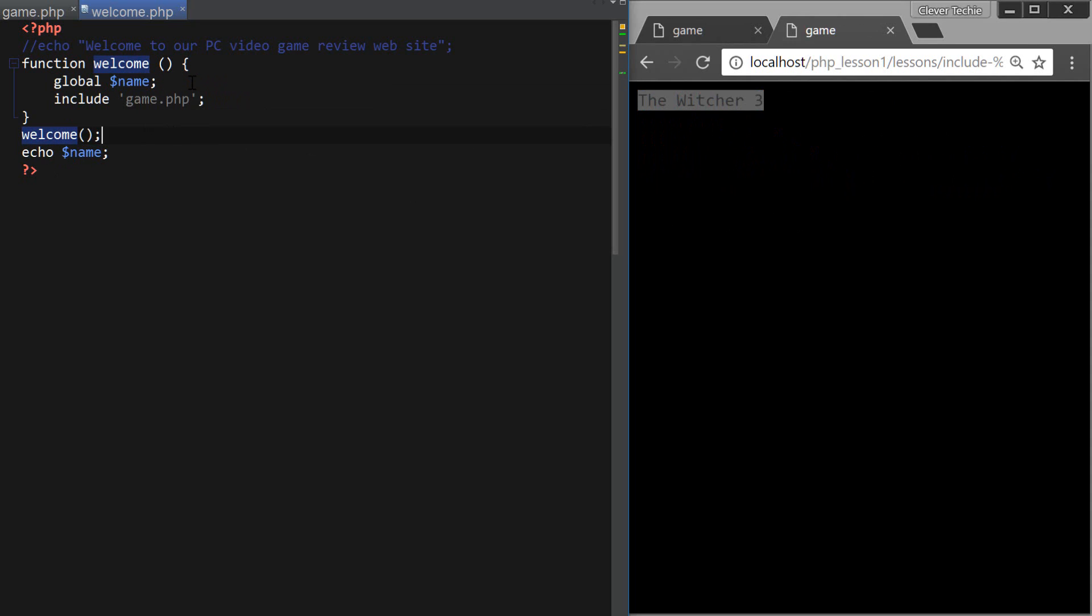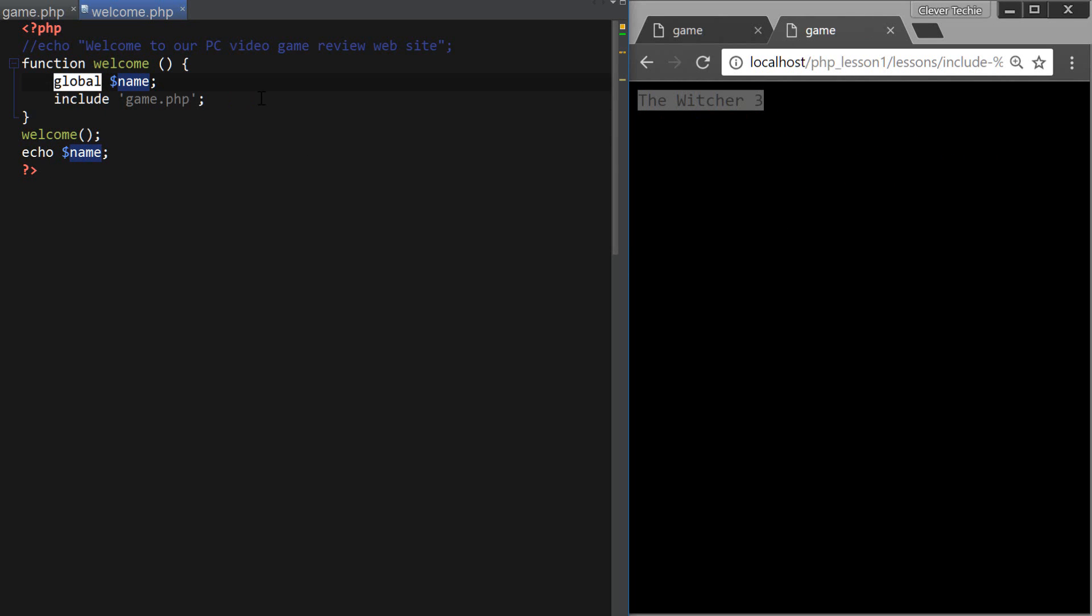So when we're including another PHP file from inside a function, and we want to access the variables from outside a function, we would use the keyword global to accomplish that.